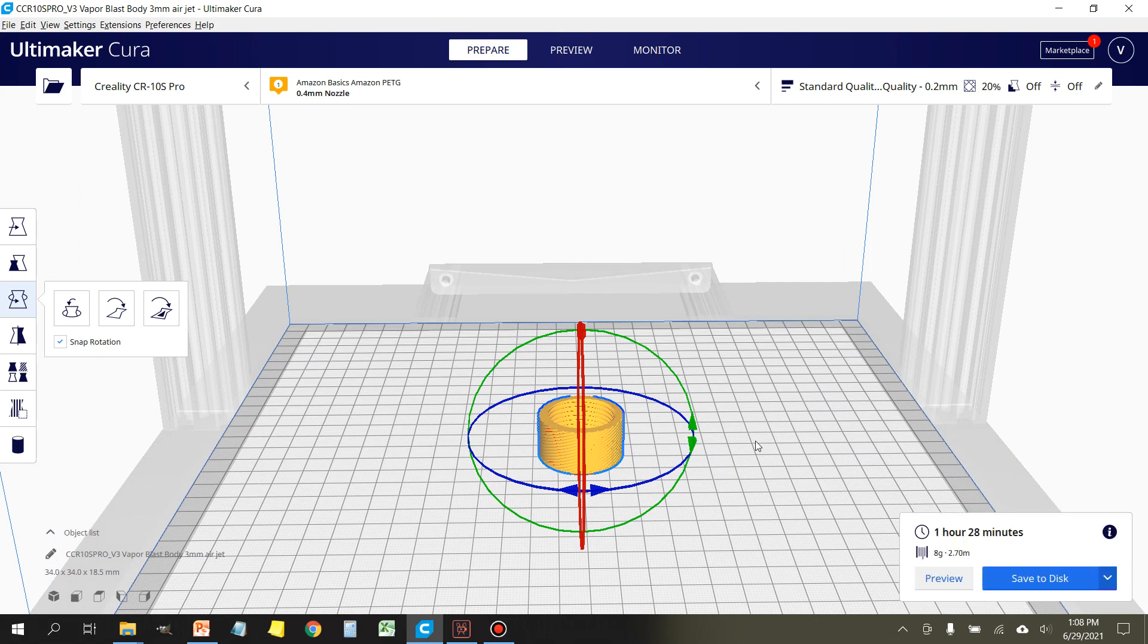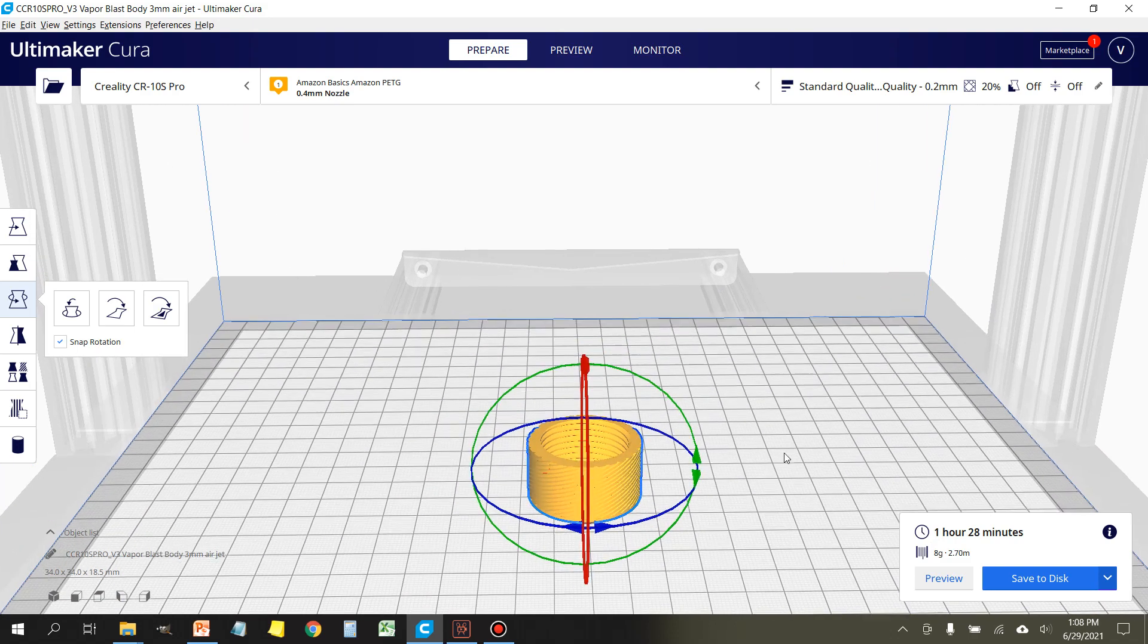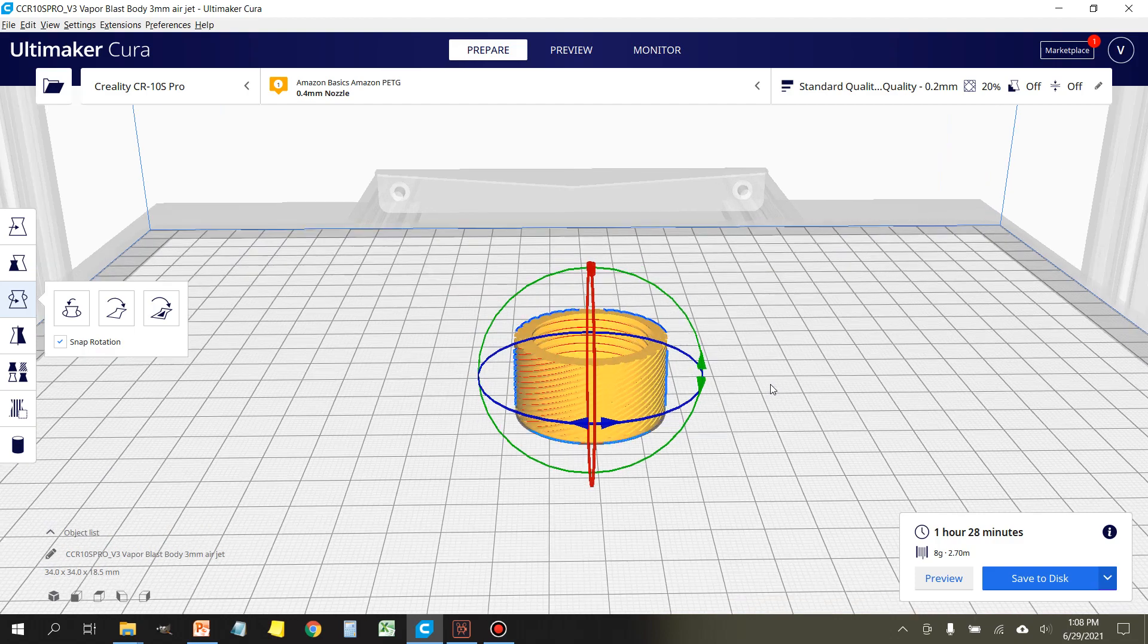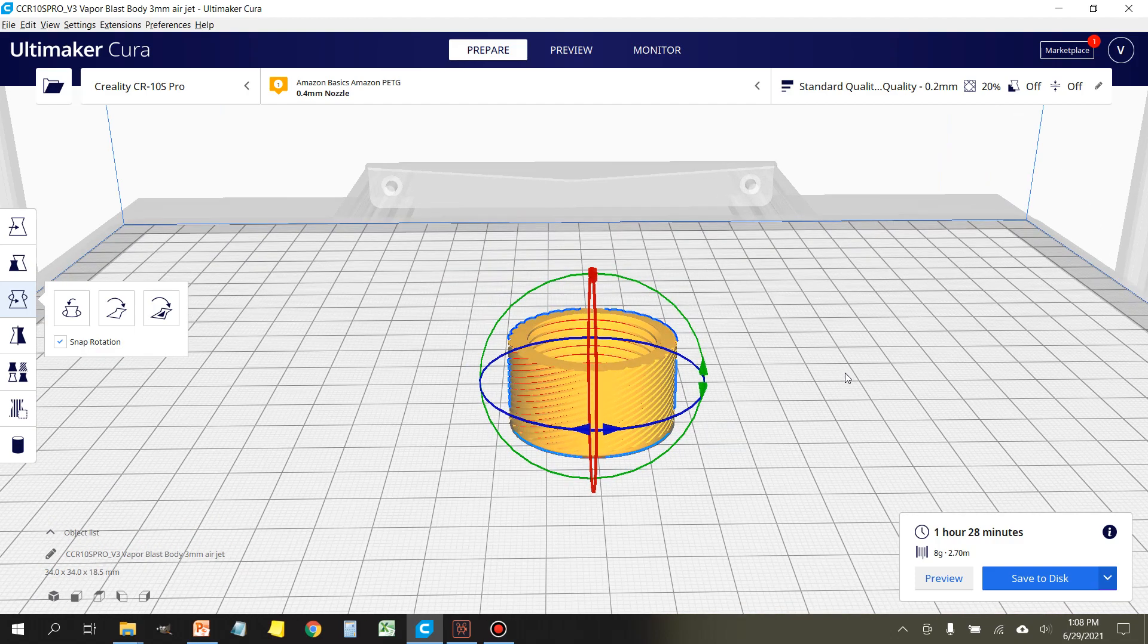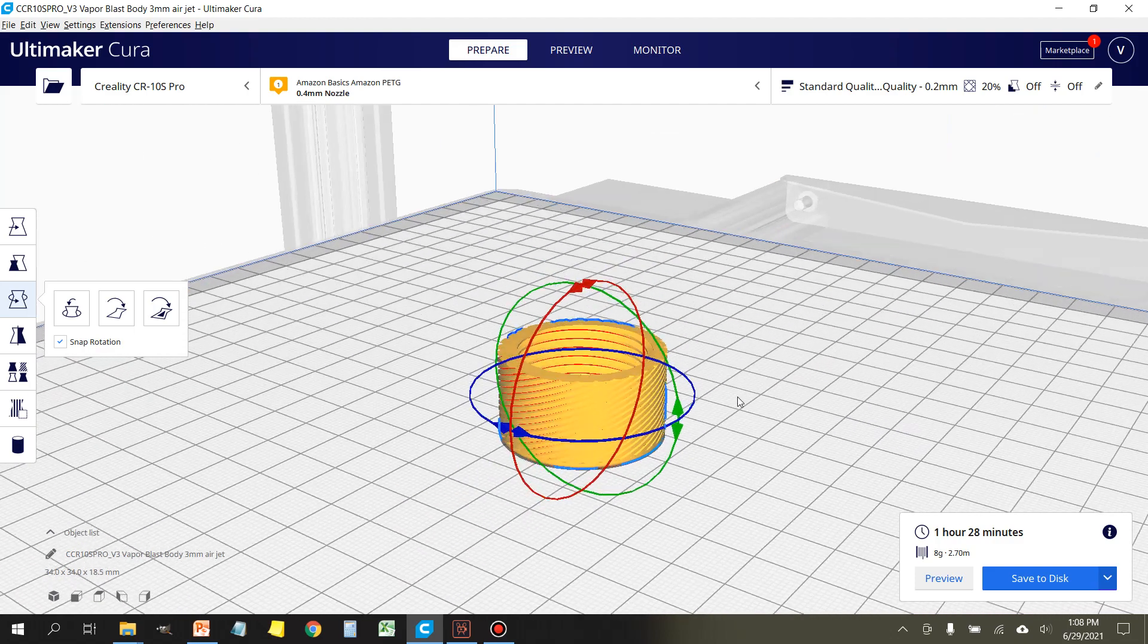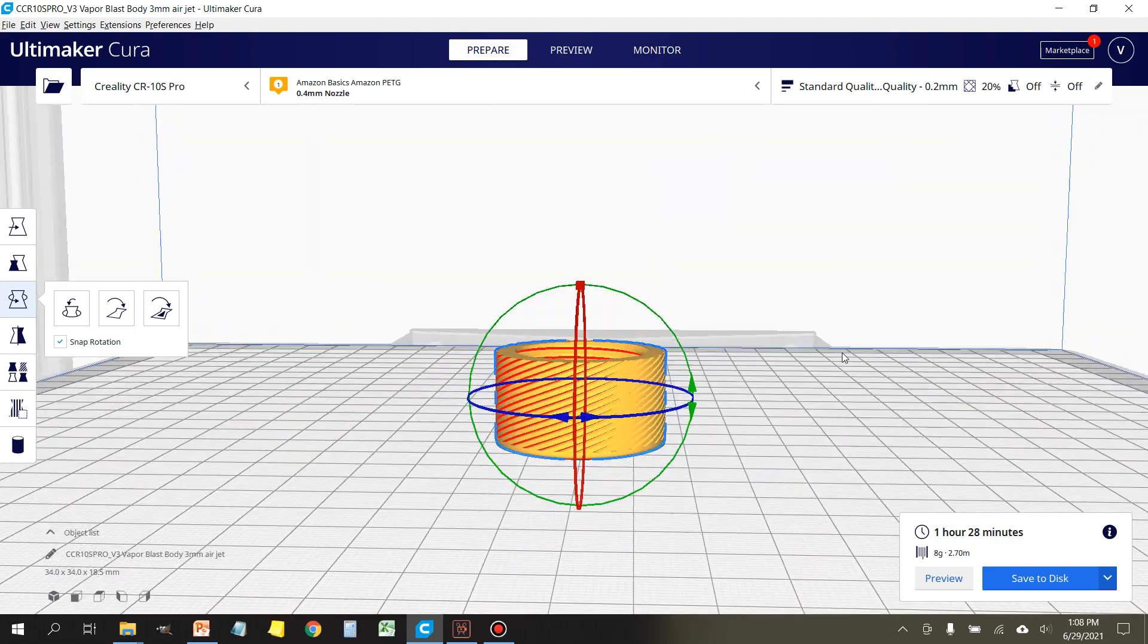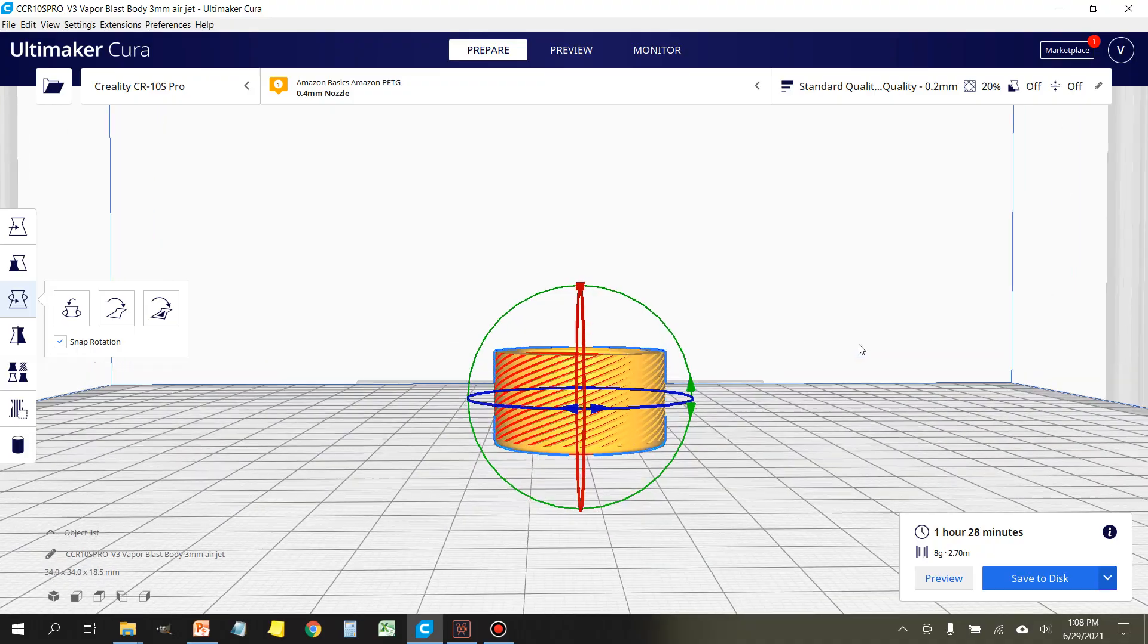That will print properly. You don't need any supports or anything like that. Print it just like you printed the Version 3 vapor blast nozzle body, and it'll turn out perfectly. So I'm going to go ahead and start the print. I'll do a time-lapse on this so you guys can see it, and we'll finish up by printing one of the tips.